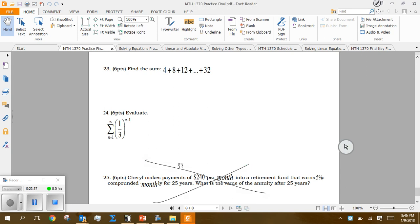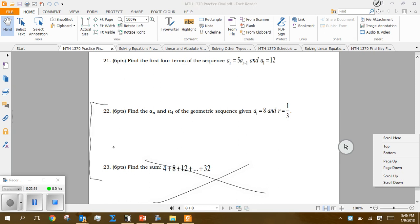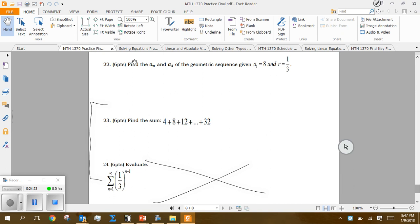Question 25 we will not do on the review — it's an annuity question we'll do together on the exam. I'll post a third review video tomorrow covering the remaining questions. Questions 22 and 24 are geometric sequences, 23 is arithmetic. It won't take long — hopefully this review is helpful and useful for your exam preparation.